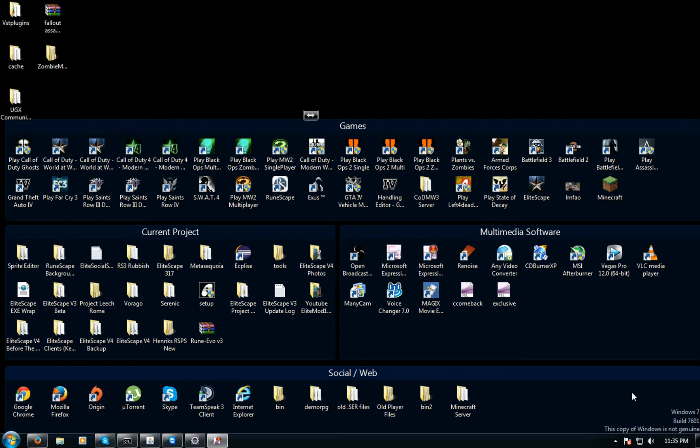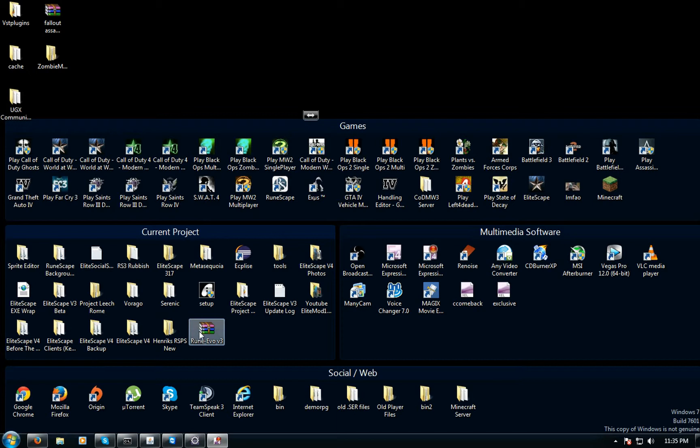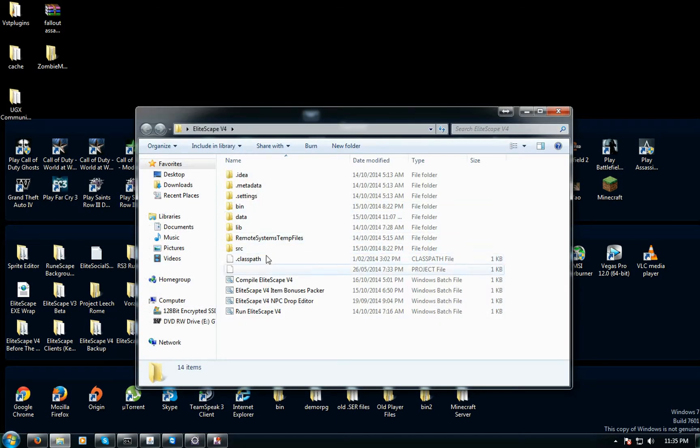First you need Frosty's cache editor. I'll leave a link in the description below and you can download it from there. When you get that, open it up and it will look like this.